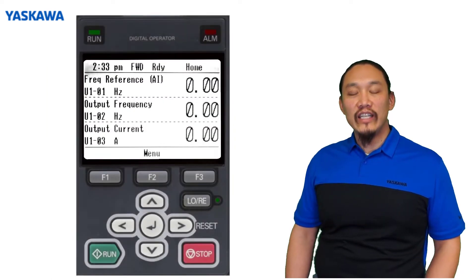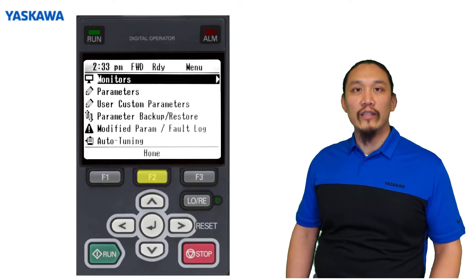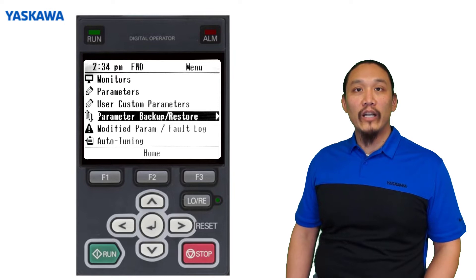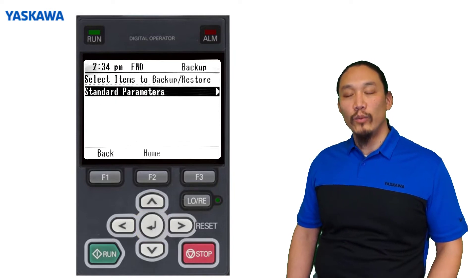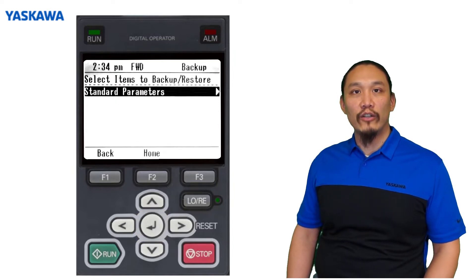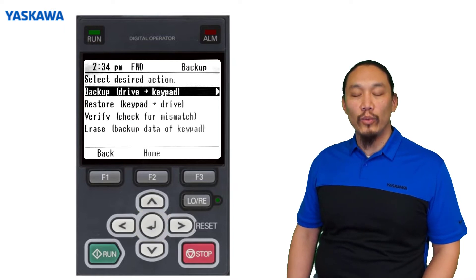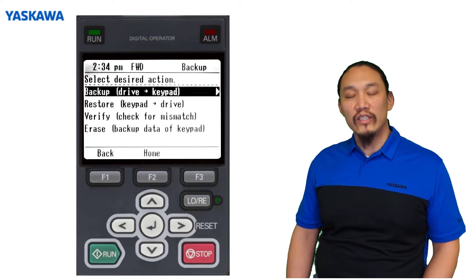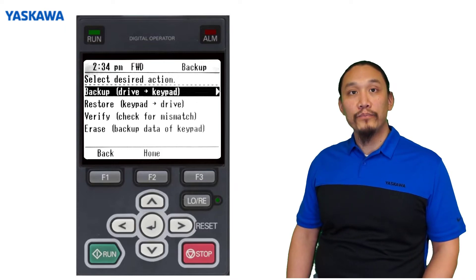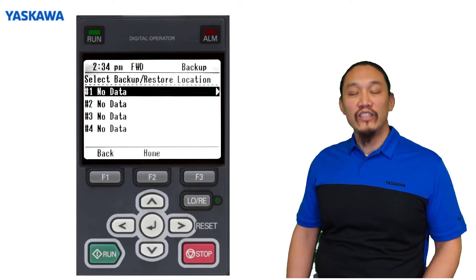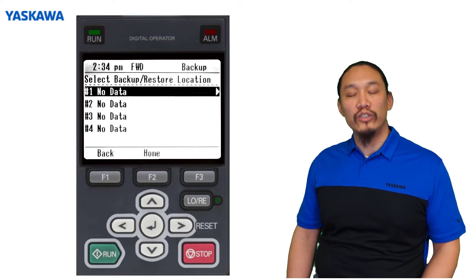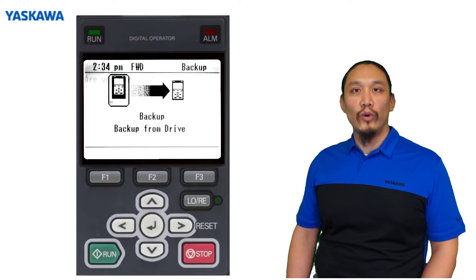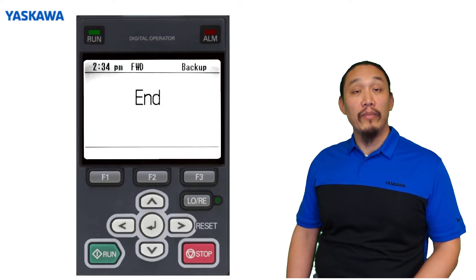As you can see in the example here, a few quick key presses and you're at the parameter backup/restore option. Once you are on the backup/restore menu, you're presented with the option to backup the drive standard parameters. Next, select which option you want: backing up the drive parameters to the keypad or restoring the saved parameters to the drive. When creating a backup, select one of the four available storage slots to put the drive's parameters and press enter. The drive's parameters are now stored on the memory in the keypad. That's it.